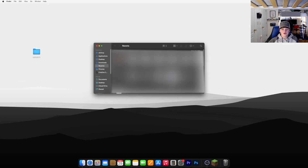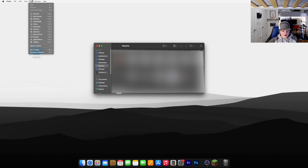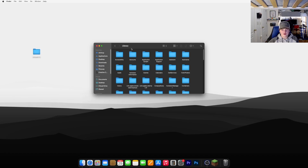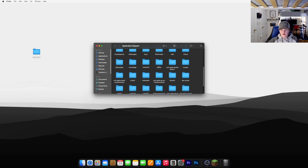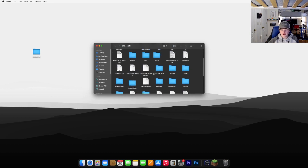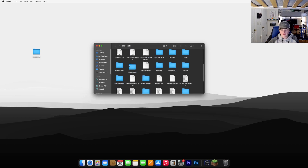Now what you need to do to install your shaders is open Finder, go to Go up here, hold down Alt or Option, and click Library. Now go ahead and go to Application Support, then Minecraft, and find your Shader Packs folder. If you don't have one, you can just create a new folder and call it Shader Packs exactly like this, all lowercase.